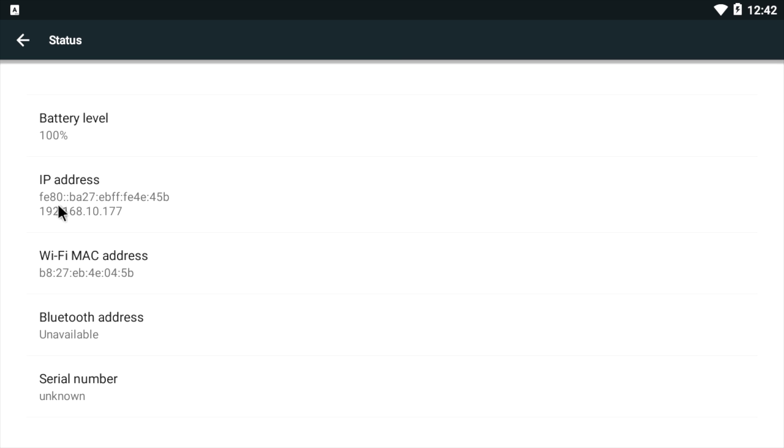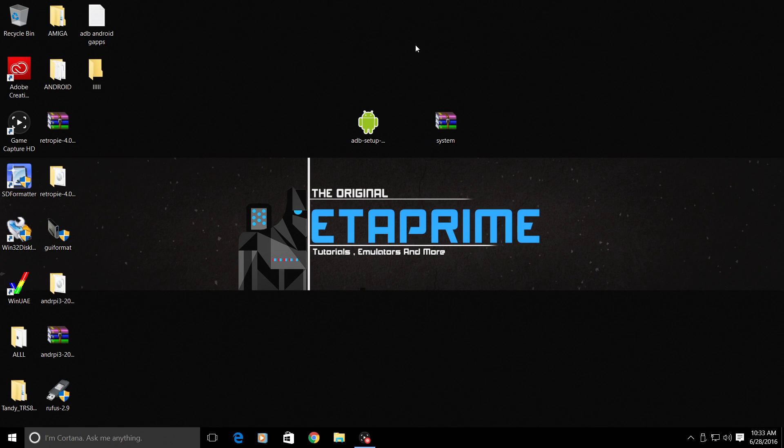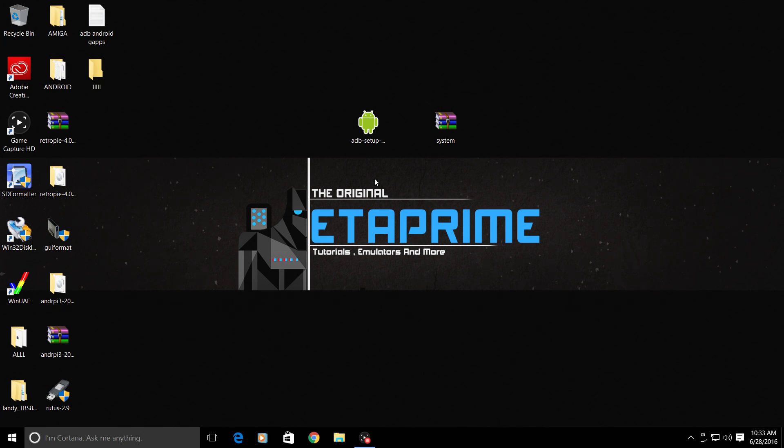We're going to go back to the computer now, install our ADB drivers, connect to the Raspberry Pi over ADB, and transfer our system folder. Moving to the PC now, your PC needs to be connected to the same network that your Raspberry Pi is connected to. We're back at the PC now and you have your IP address written down or on the screen next to you or you took a picture of it. You just need that IP address.